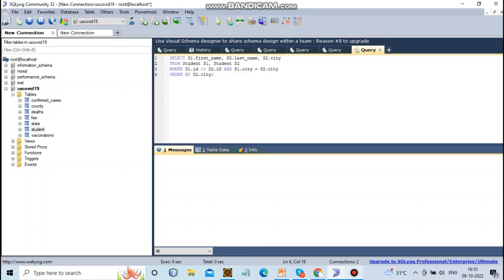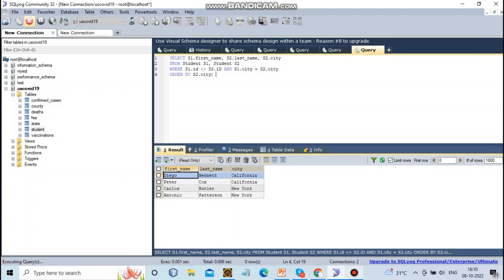Here I want to select the student's first name, last name, and city from the table student s1 where the student ID is less than or greater than s2's ID, and the city of student one equals the city of student two. Based on the self query, let's run the program. It will give the output.